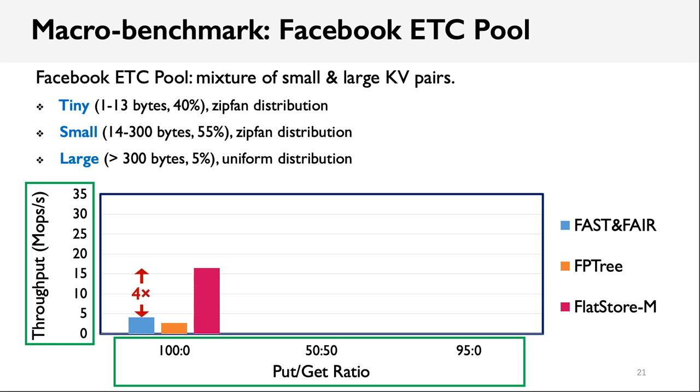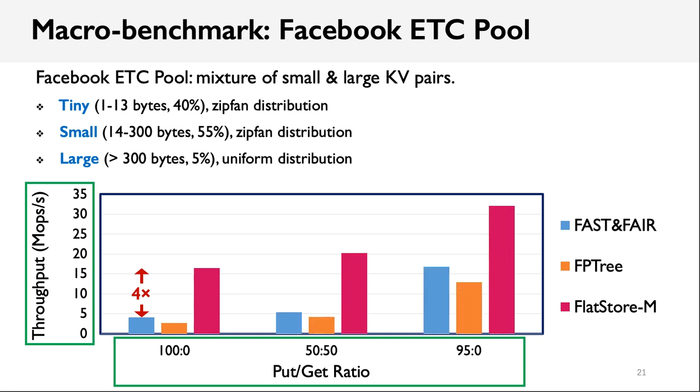We can observe that they showed almost the same trend as the YCSB workload. For put-only workload, FlatStore outperforms the second best, that is FastFair, by three times. For read-only workload, FlatStore still shows one times higher performance, despite that FlatStore doesn't optimize for read operations.